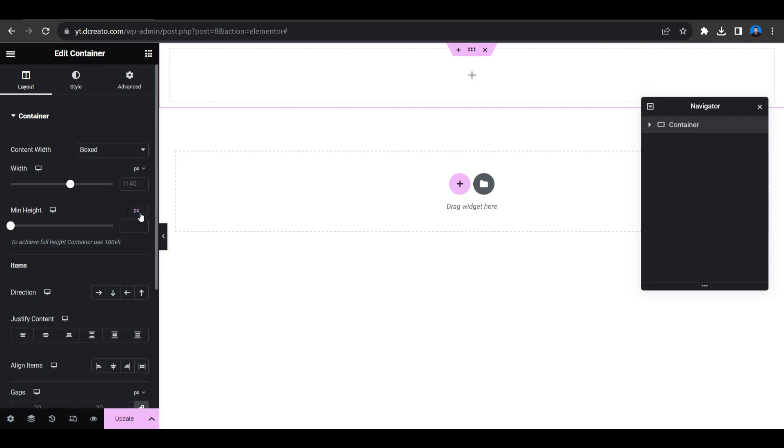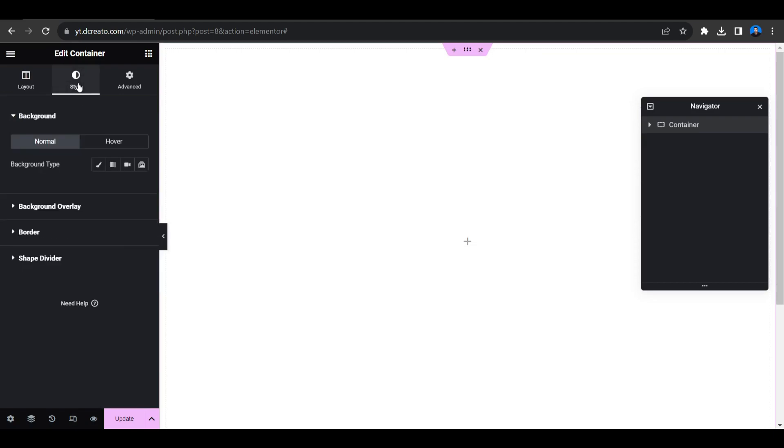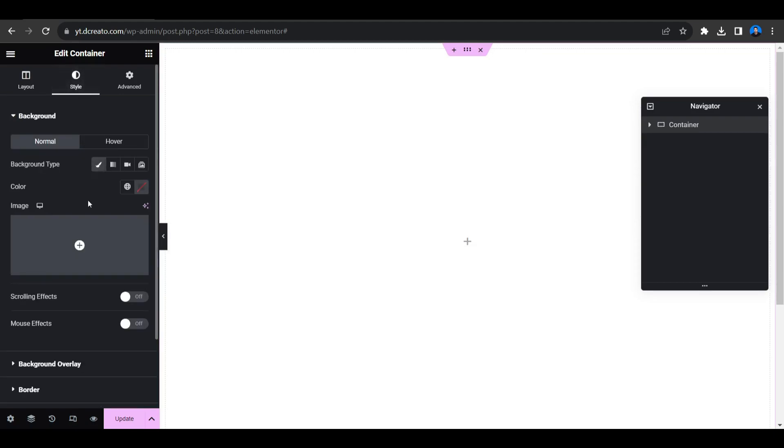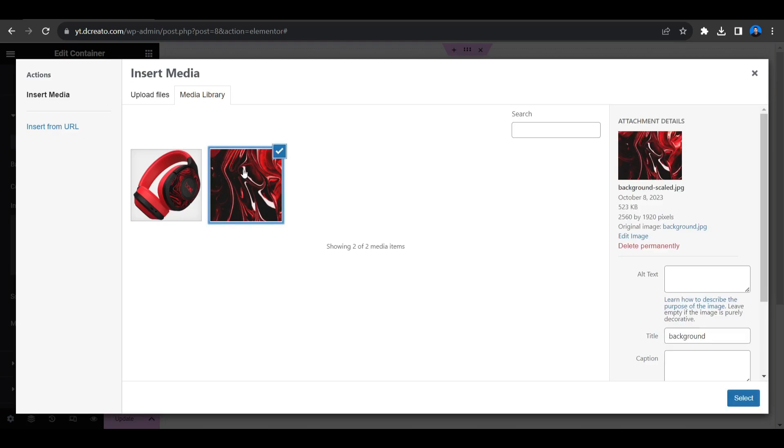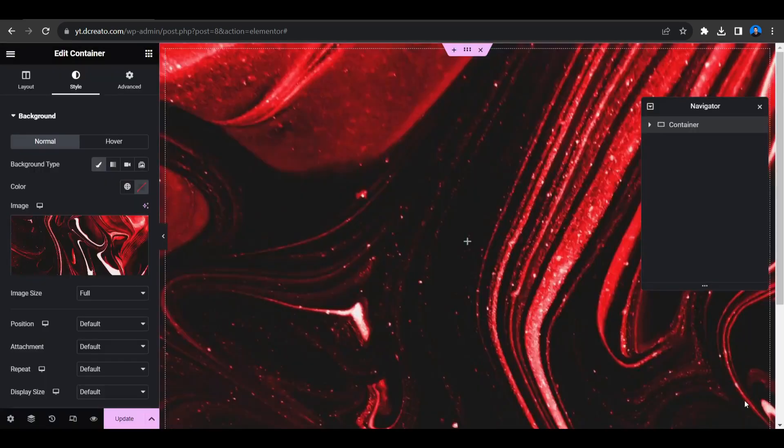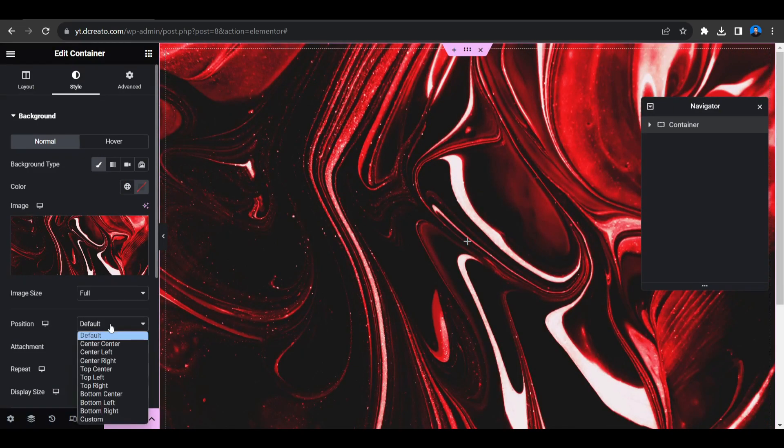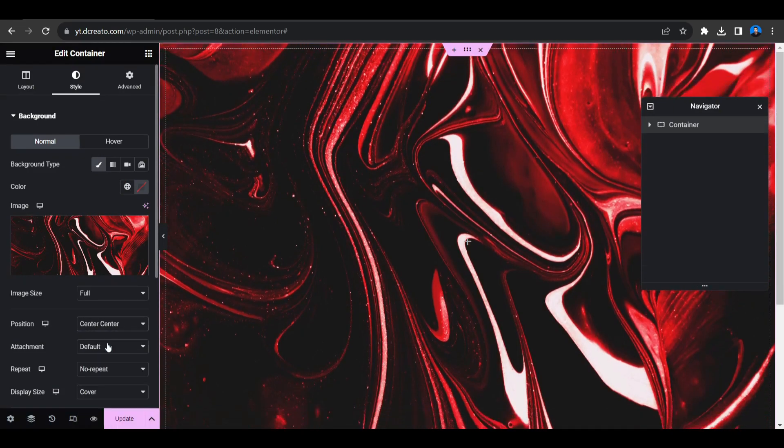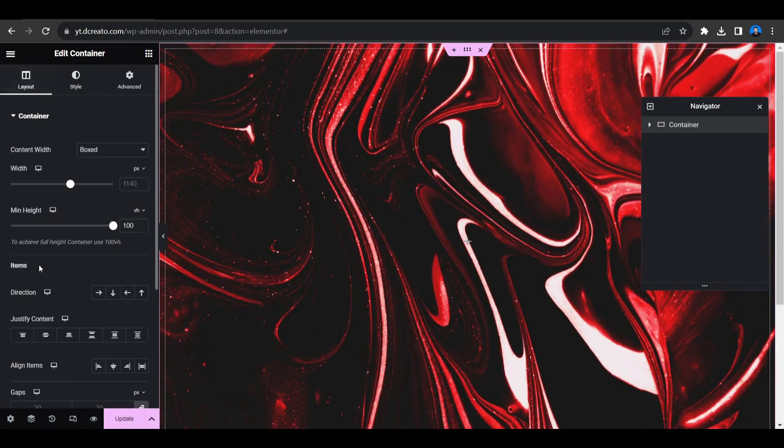Now click on the Style tab and select background image. I already uploaded the image on WordPress media. Select this background, and now the display size will be Cover and repeat will be No Repeat and the position will be Center and Center. Now go to the Layout tab and click on Justify Content Center and then give some width, so let's give 700 pixel width.